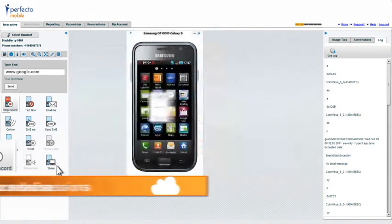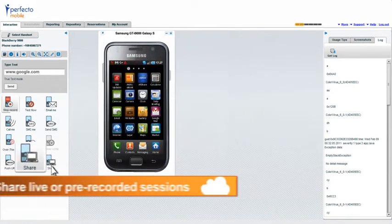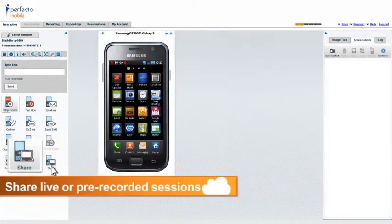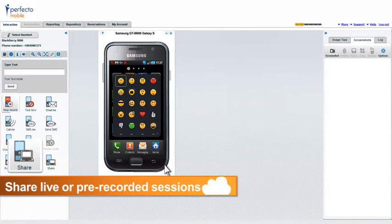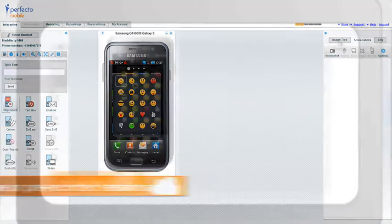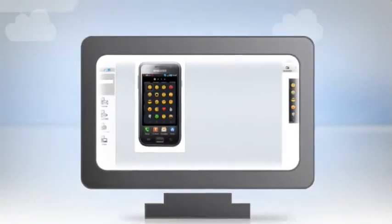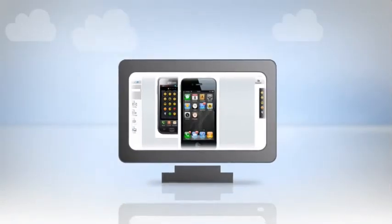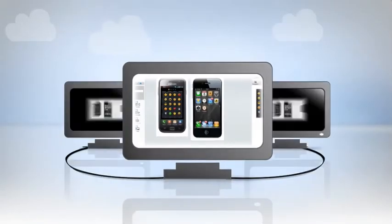Using the online sharing feature, you can easily collaborate with globally distributed teams and customers by simply sharing your live or pre-recorded sessions.